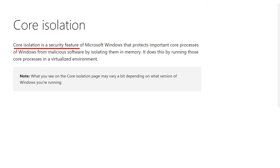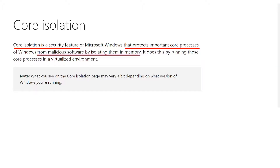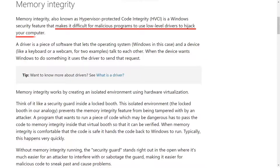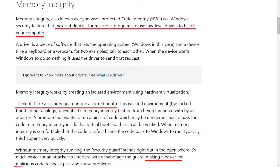Core isolation is a critical security feature that protects Windows from malicious processes by isolating the execution in a virtual container. Memory integrity acts as a gatekeeper for core isolation. Its singular purpose is to prevent malicious code from attacking high-end security processes.